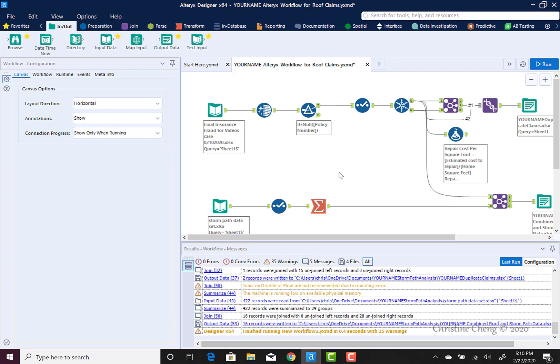And we can send that zip file to anybody, whether it be our manager or a client. They'll be able to unzip the file, open up the workflow if they have Alteryx on their computers, and run it with no further intervention.